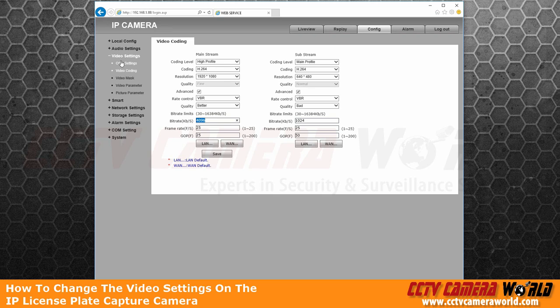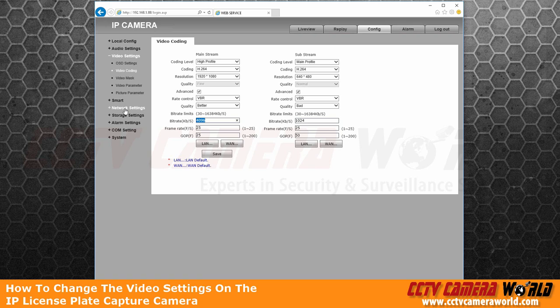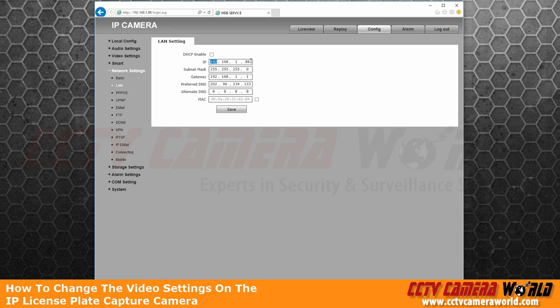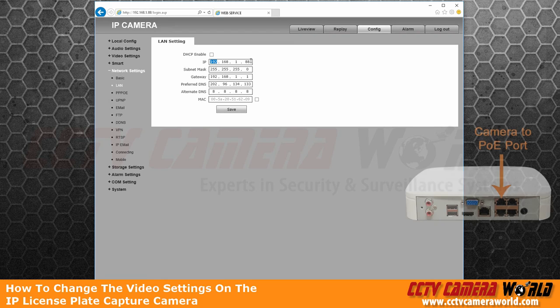Lastly, if you want to connect the camera to one of our PoE NVRs, you need to configure the IP address to be 10.1.1.something. So this is for NVRs that have integrated PoE on the back.